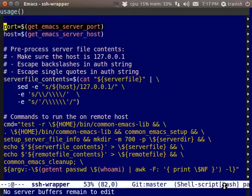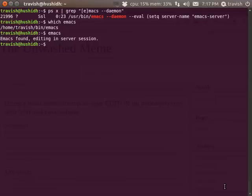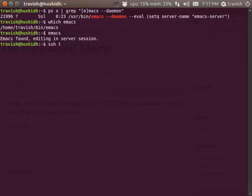Just as any Emacs server instance, I can do control X pound to close it, or control X five zero to close an off window.